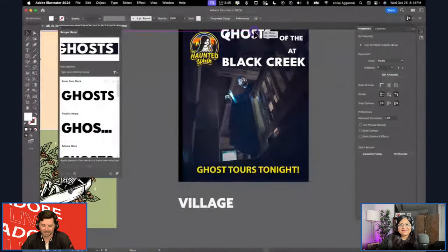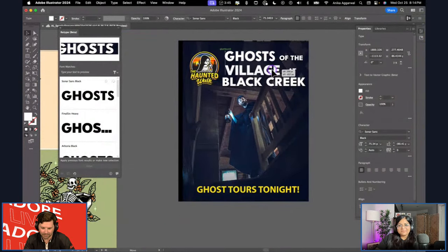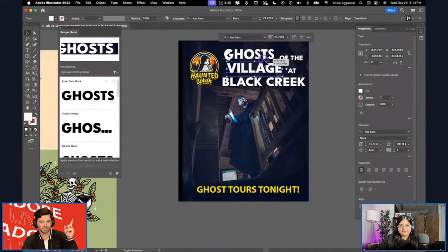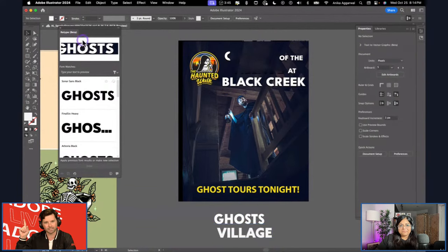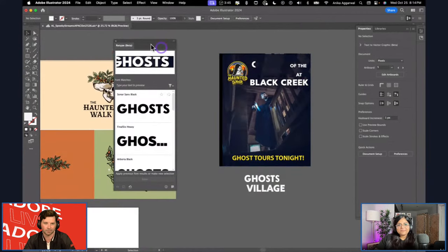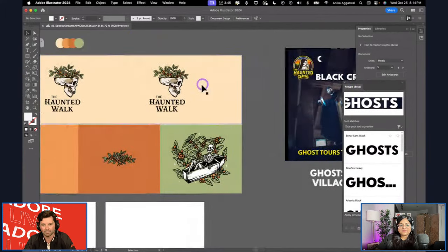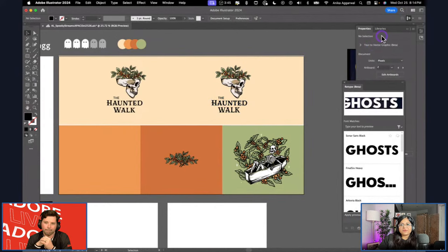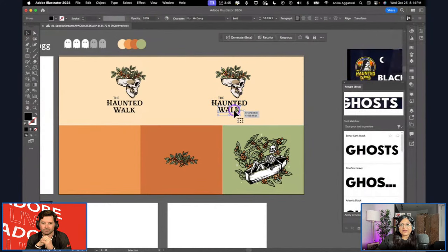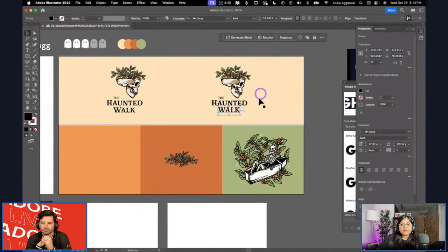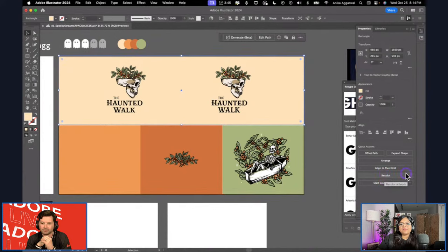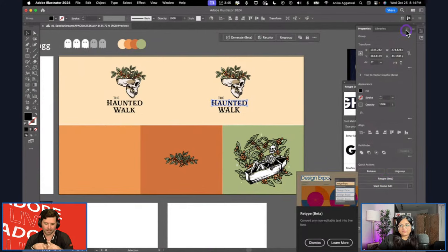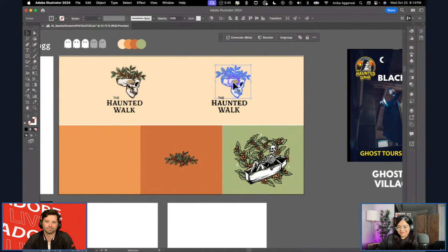To clarify for chat: Retype is available now, post-Max, in the retail version. If you look at the top of the application it says Adobe Illustrator 2024. If you can't see it, make sure you update in the Creative Cloud app. It's a dropdown in the properties panel — if you have an image or outline text selected, it just appears in the properties panel.